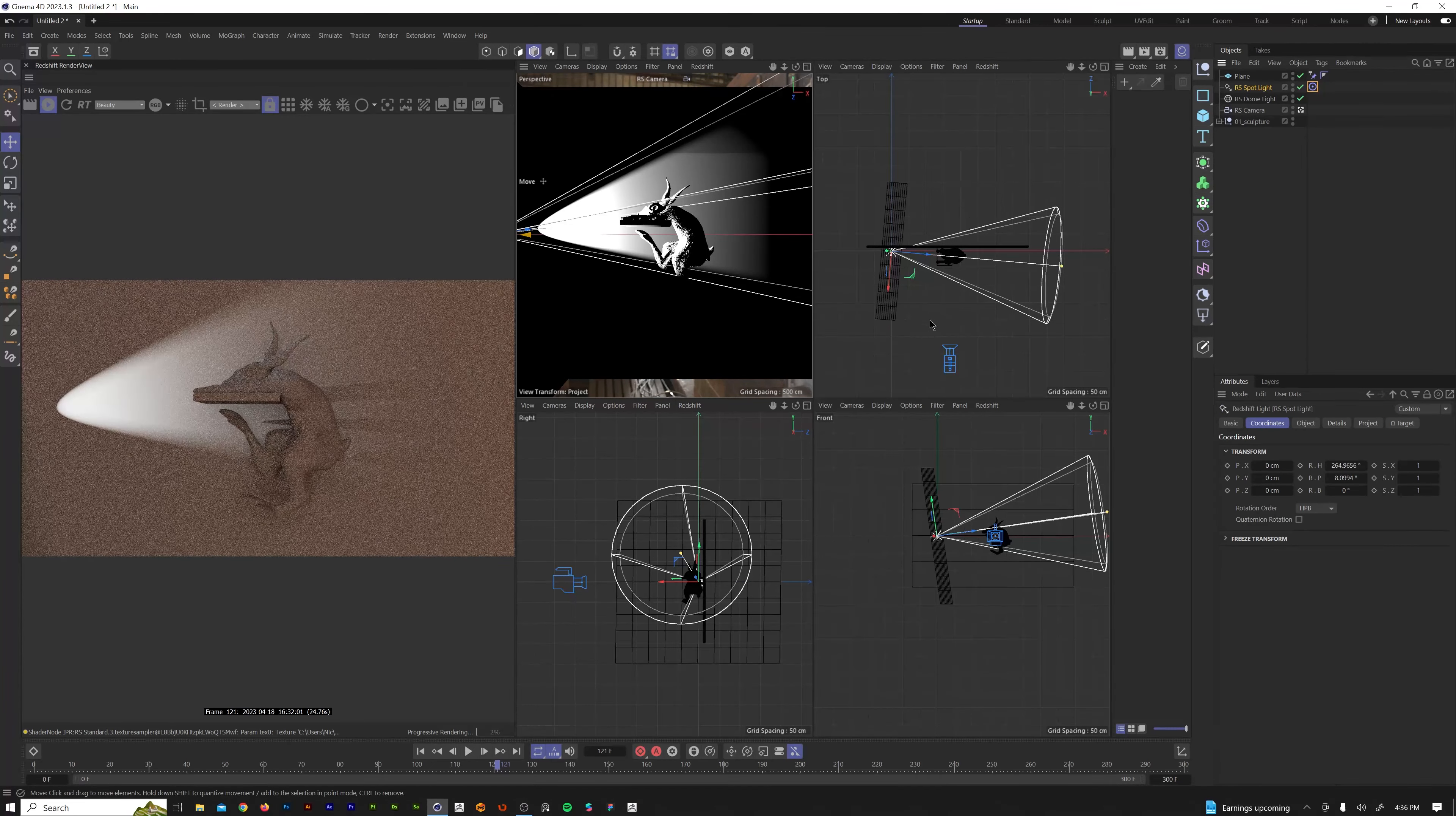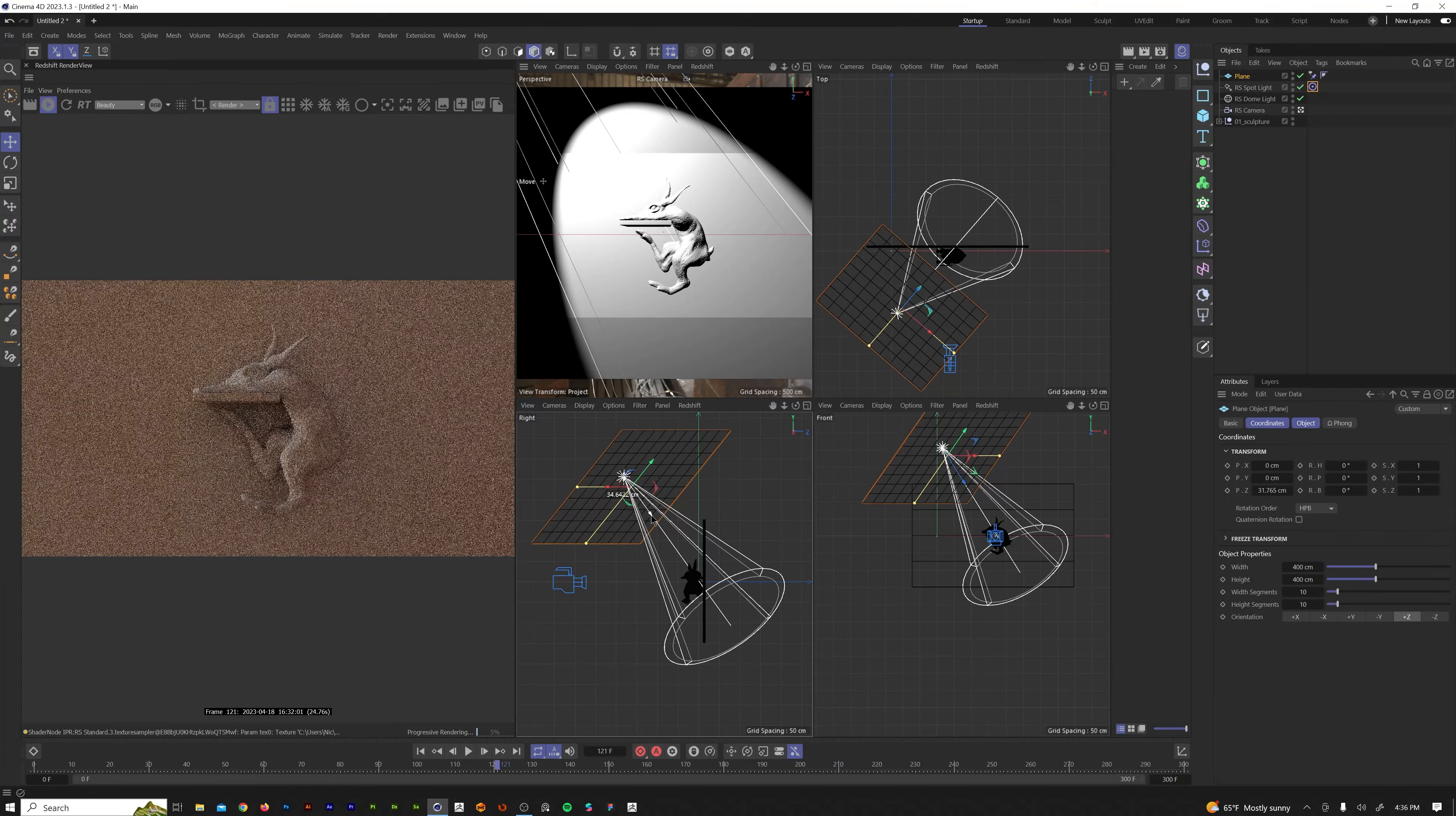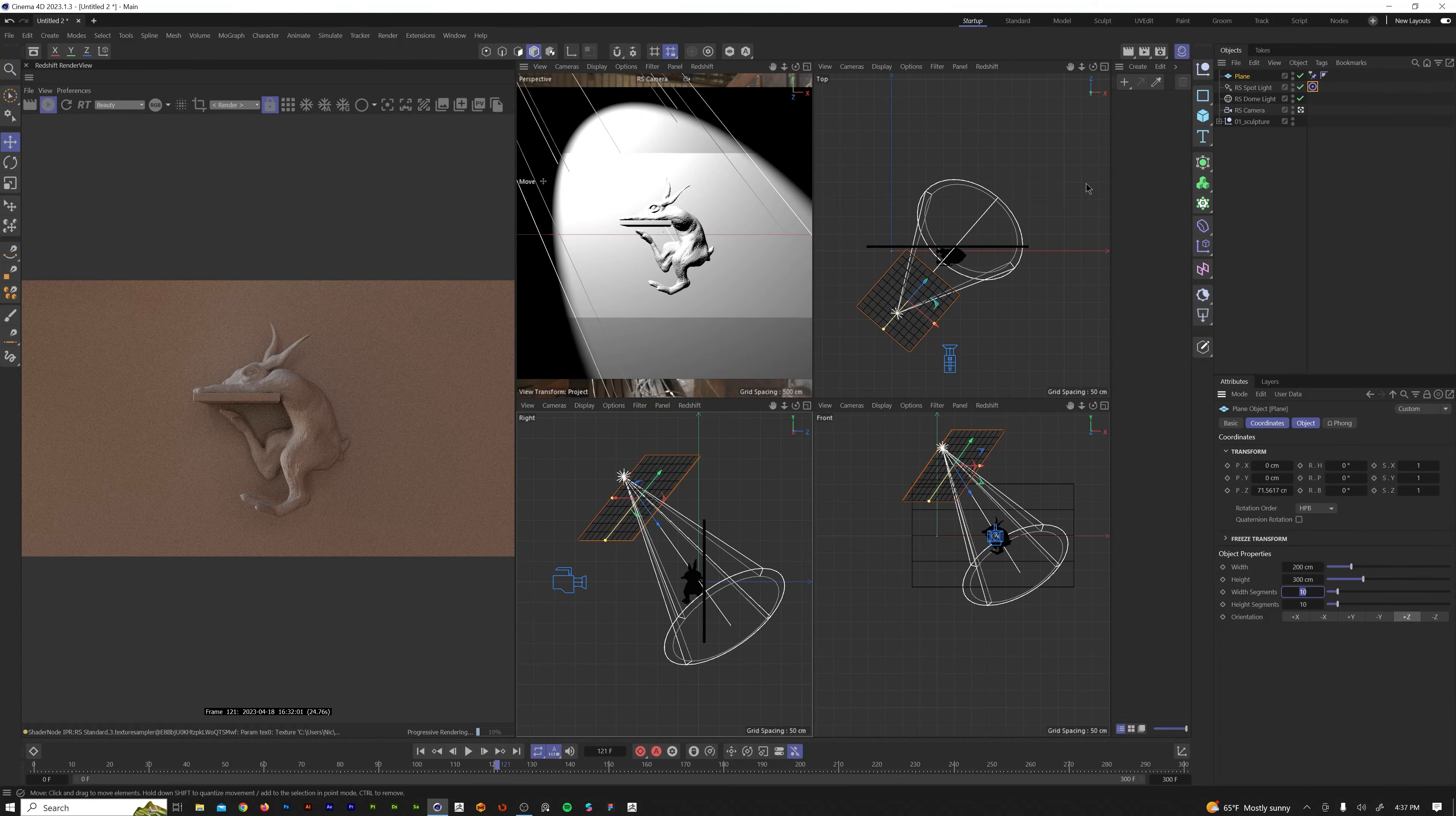So now we can grab this spotlight and anywhere we move this in the scene, that plane is going to be parented to our spotlight, which is perfect. Only other thing we need to do is grab the plane and just move this down on the Z axis just to create a little bit of separation from the plane spotlight. I'm also just going to change the size of this a little bit. I'm going to make the width 200 and the height 300. So we have all this set up.